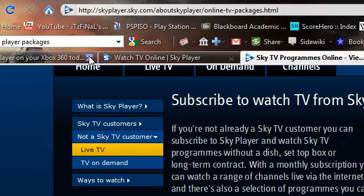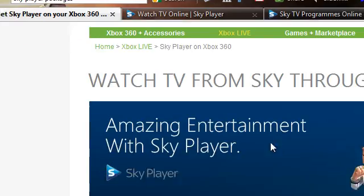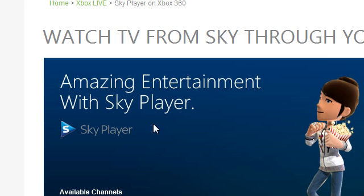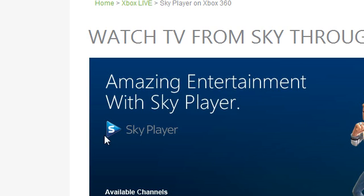Basically, what you have to do is download SkyPlayer on your 360. And when you start for the first time, you'll be asked to enter some login details. You just enter the Sky ID that you've created on the site, and you should have access to all the channels that you bought. Obviously you have to sign up to a minimum contract, which is one month - it's not too bad. It costs you however much you chose. And that's really it, basically.